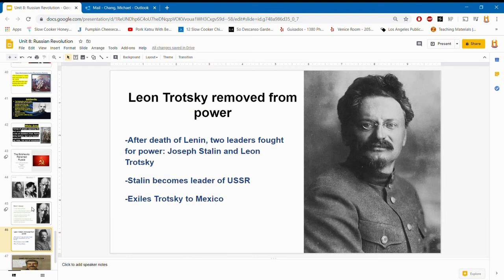When Lenin died, two people were vying for power: Joseph Stalin and Leon Trotsky. Everyone thought Trotsky would become the leader because he was Lenin's right-hand man. However, Joseph Stalin gained a lot of trust from people in the government and became the leader of the USSR. He eventually exiled Trotsky to Mexico — because why have an enemy in your country when they can overthrow you? In 1940, Stalin sent someone to assassinate Trotsky, and he died in Mexico.